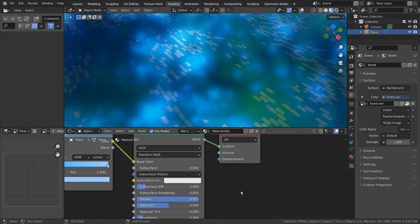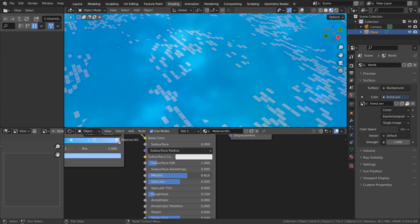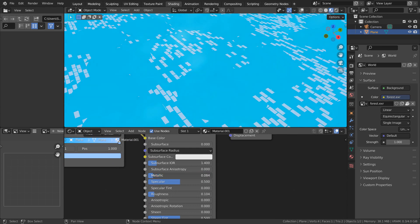I have increased the metallic and decreased the roughness to create a shiny and metallic base material.